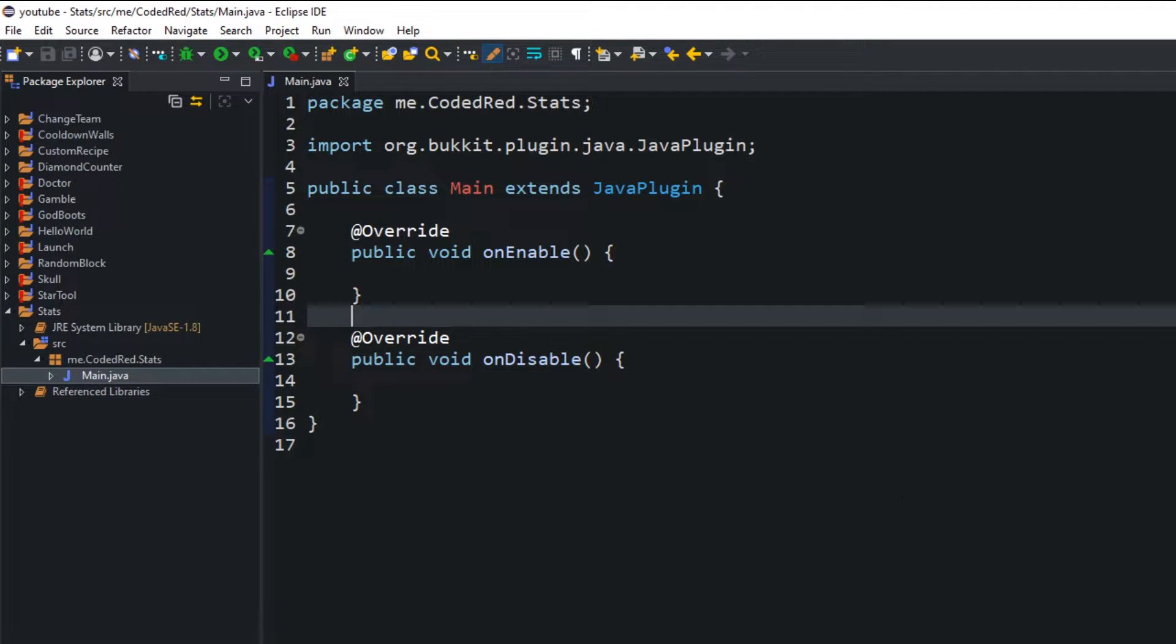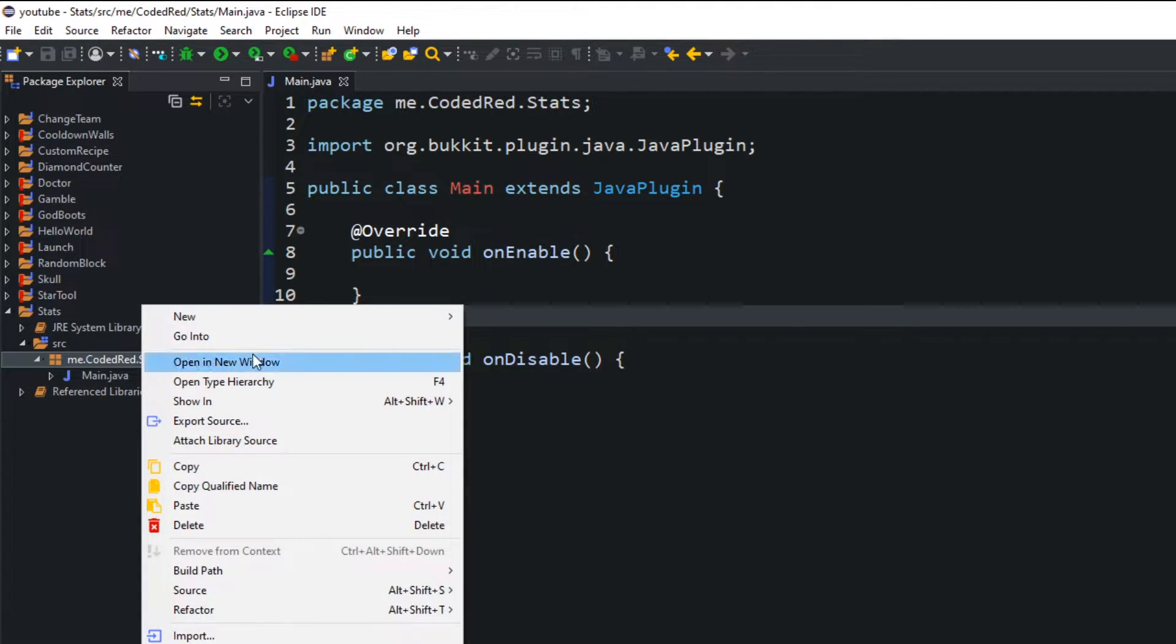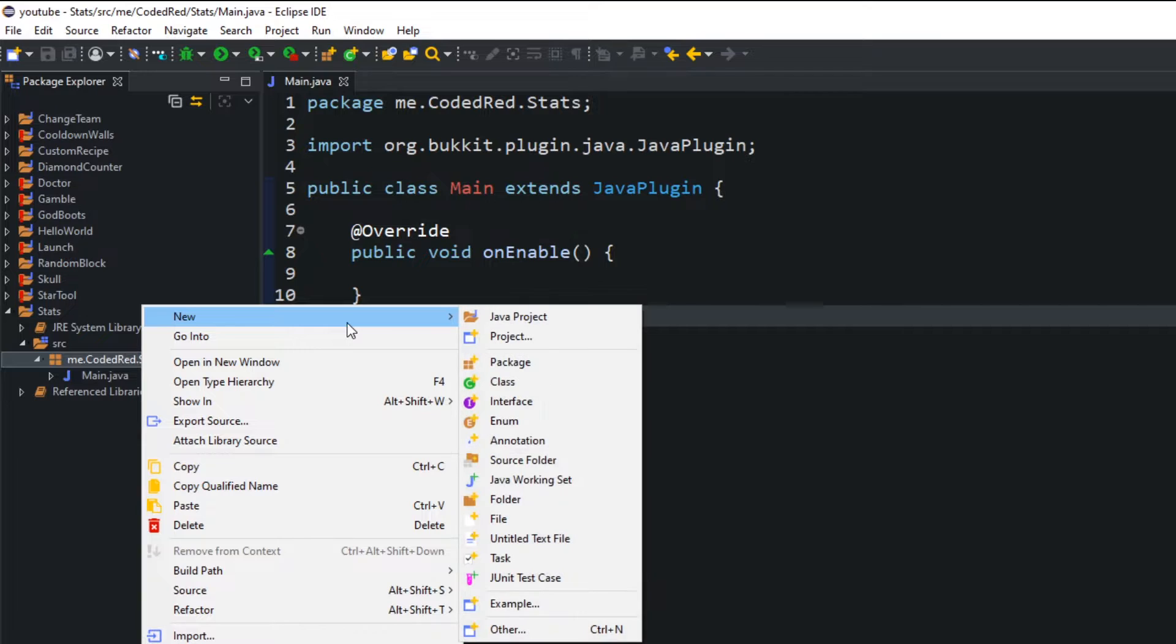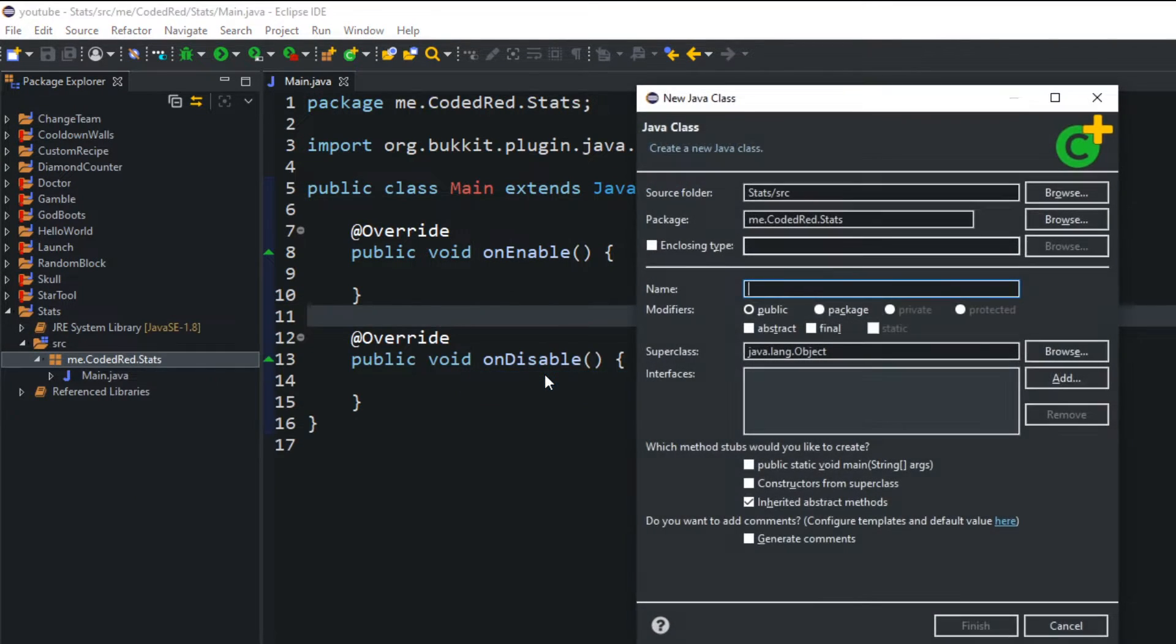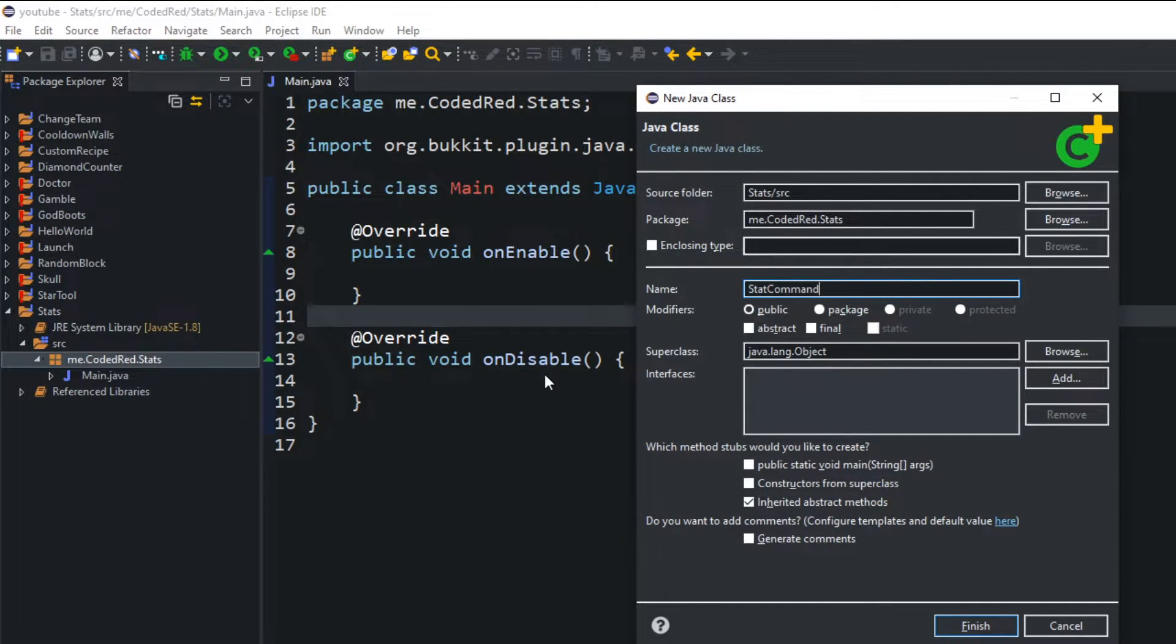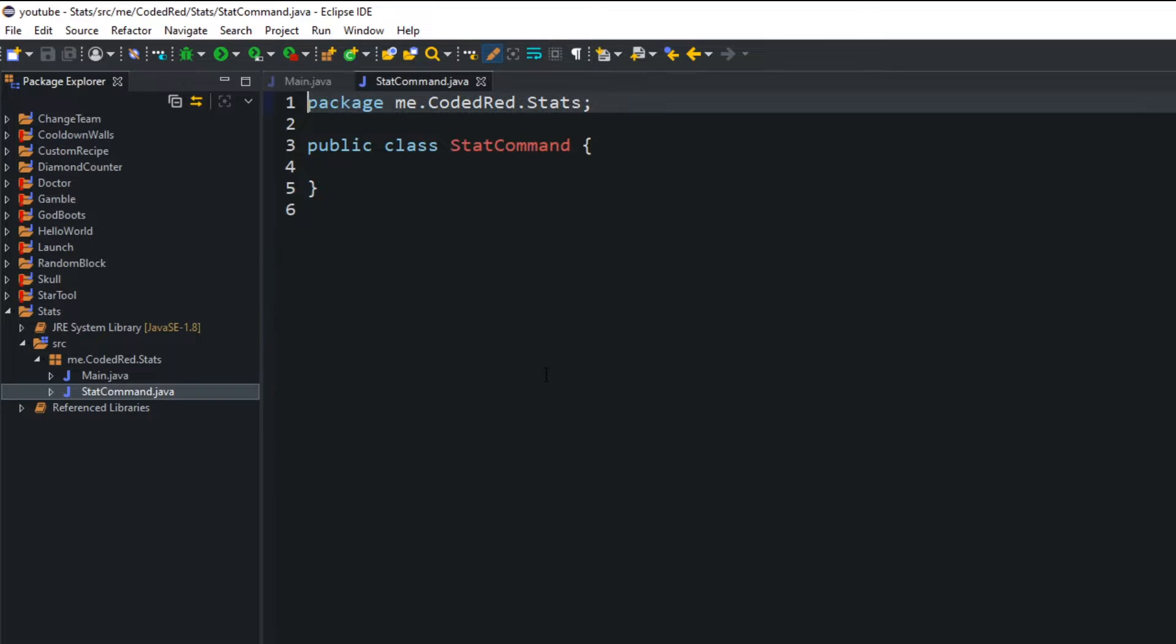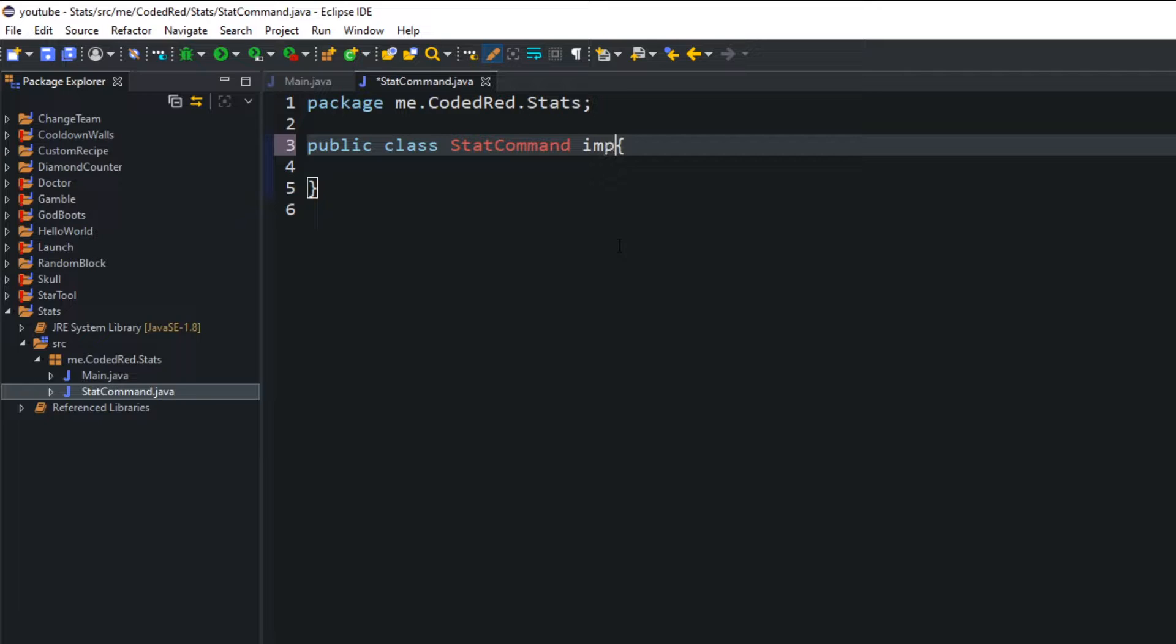We can get a command method outside of this class. So let's create a new class, right click on your package, go to new class and we'll name this stat command. Inside this class right here we're typing implements command executor.